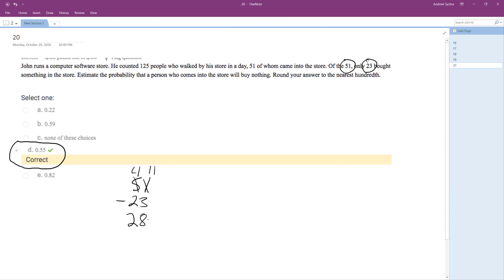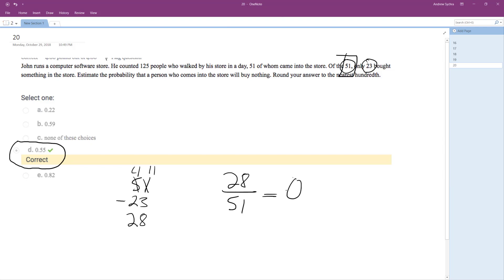So 28 is the number of people who came into the store and bought nothing. The probability is 28 over 51, which works out to 0.55, or 55%. That's how you do that — I hope that helped you out, thanks for watching!